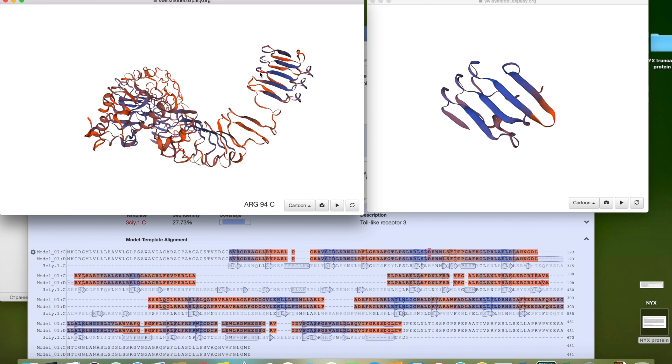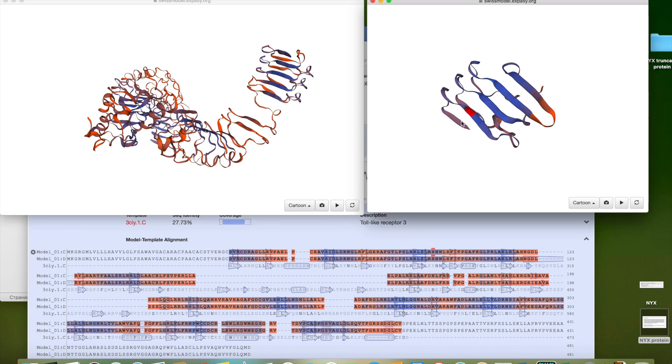And this is histidine in 95 and truncated gene. The truncated protein leads to arginine in 94 and then tryptophan in 95 with a short tail.